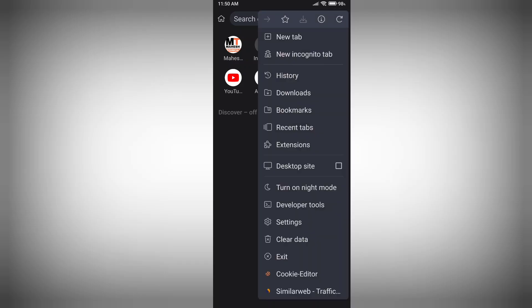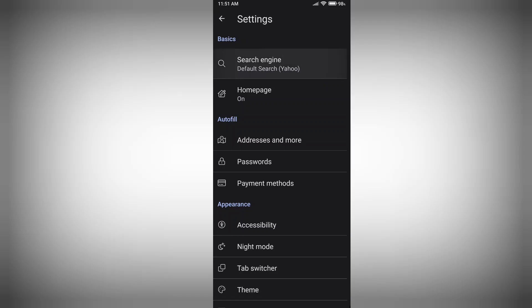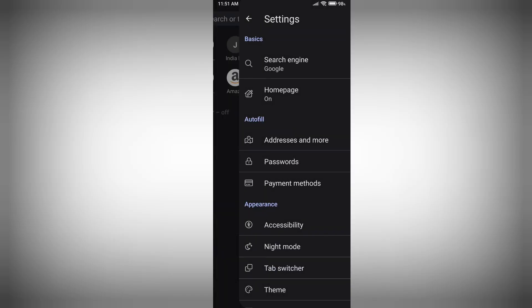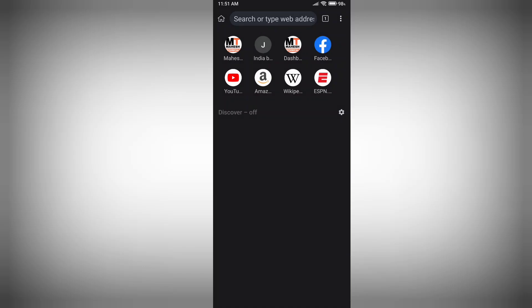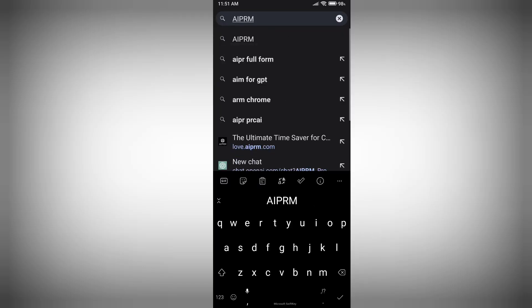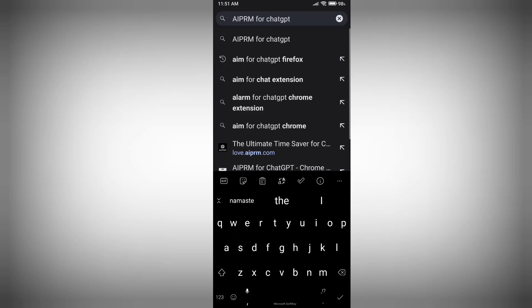I already have it installed, so I'll open the application, then go to the three dots menu and click on Settings. Under Search Engine, select Google. Then go back and type your Chrome extension name in the address bar — I am going to type 'AIPRM for ChatGPT extension'.